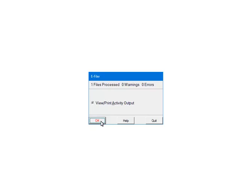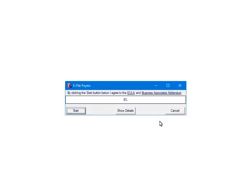At this point, the 1099s have been processed and will be submitted to the third-party vendor. First, the forms will be checked for errors. Click Quit to continue. The data is ready to submit to the third-party vendor. The amount of time that it takes will depend on the number of forms and your internet connection. Click Start.